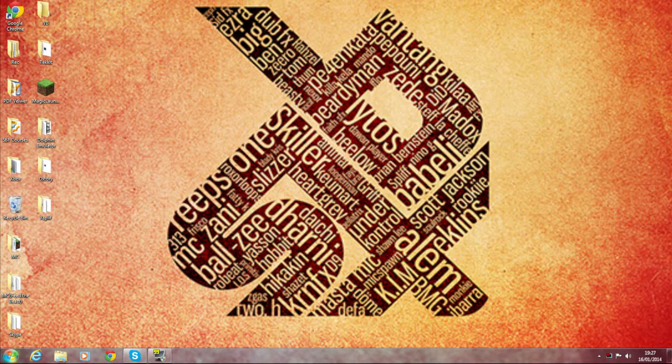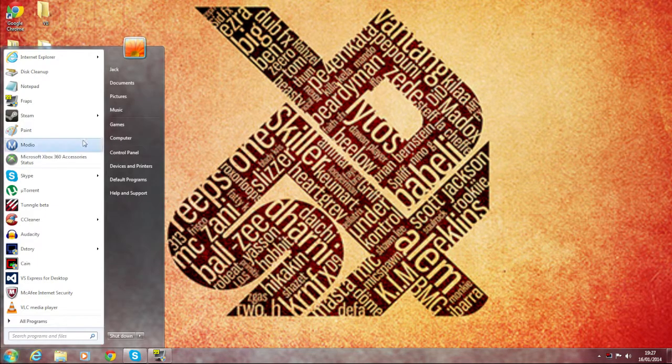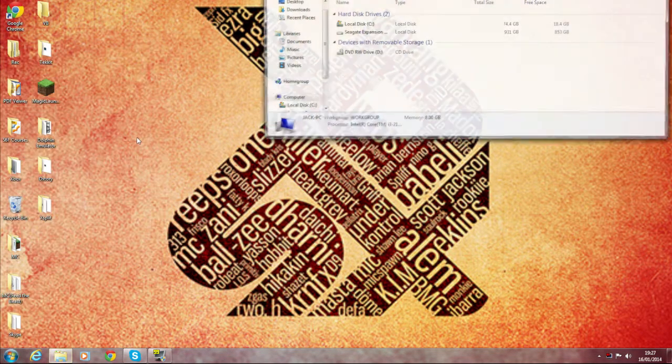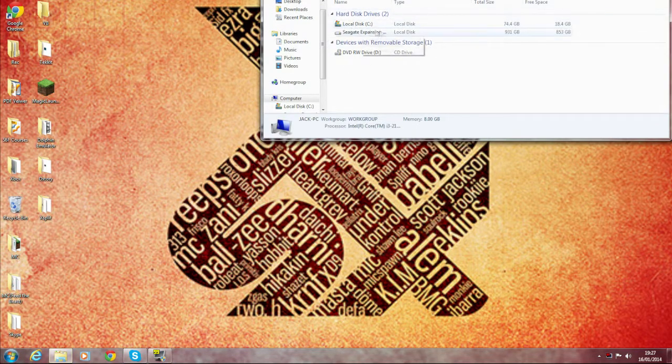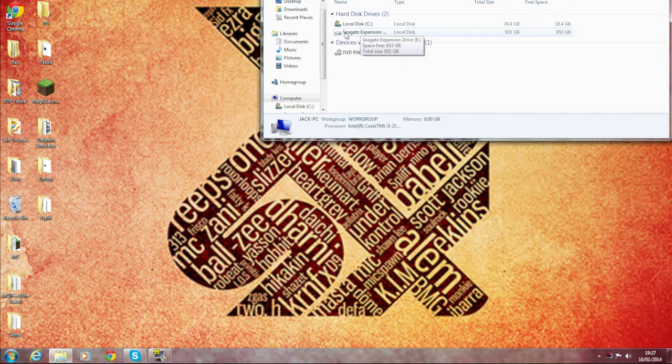So to fix this error, all you want to do is really simple. Just go into your Start menu, go to Computer or My Computer depending on what OS you're on, and go to where your Steam library is located.